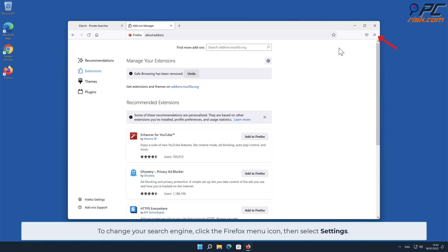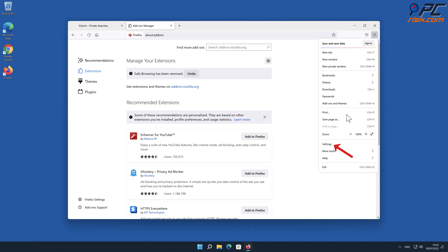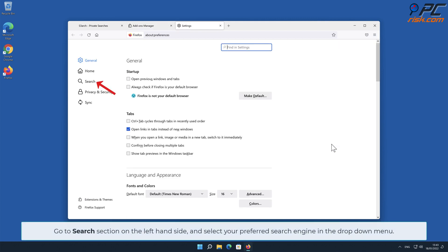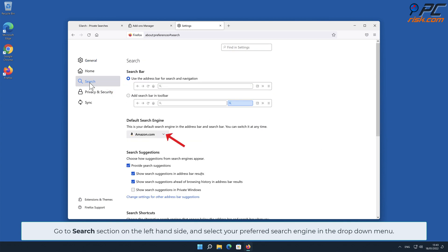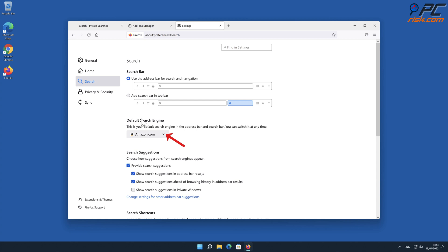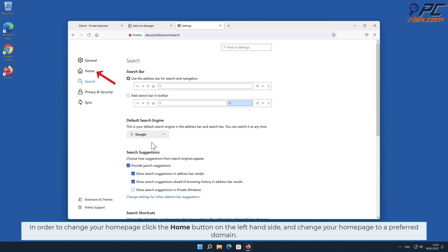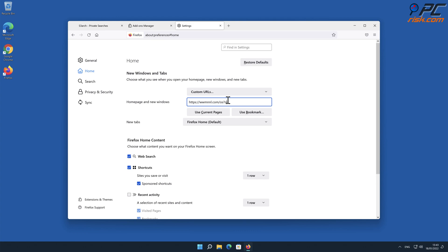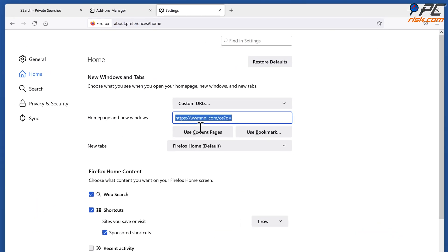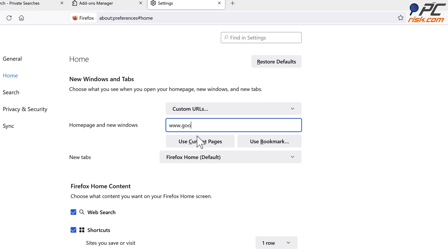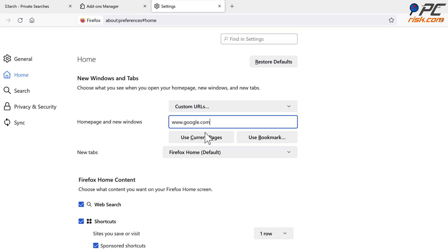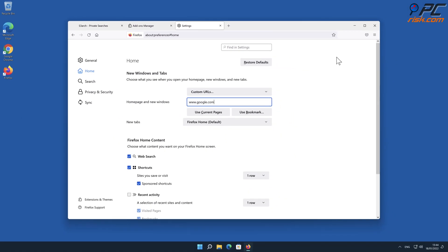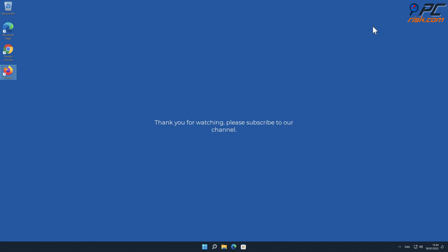To change your search engine in Firefox, click the Firefox menu icon and select Settings. Go to the Search section on the left-hand side and select your preferred search engine in the drop-down menu. In order to change your homepage, click the Home button on the left-hand side and change your homepage to a preferred domain.